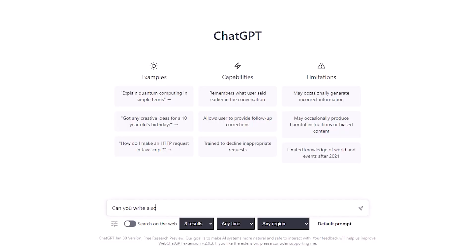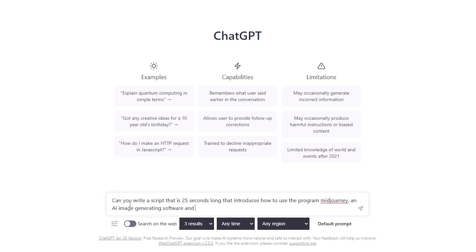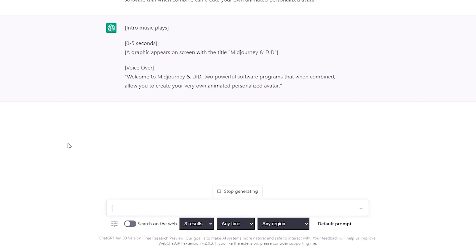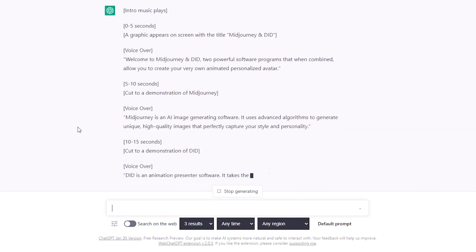From here I used ChatGPT to generate a quick script for my avatar. I feel like chatbots are the most versatile — it's just so easy to work with because you can modify and edit the content that it spits out to suit your needs.